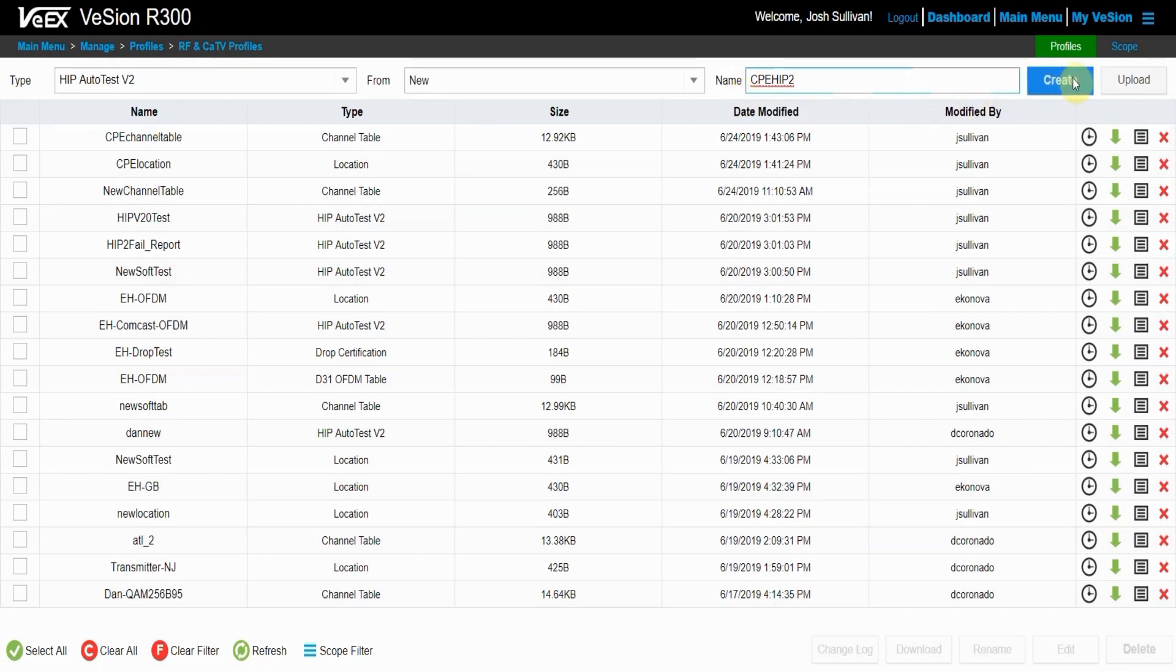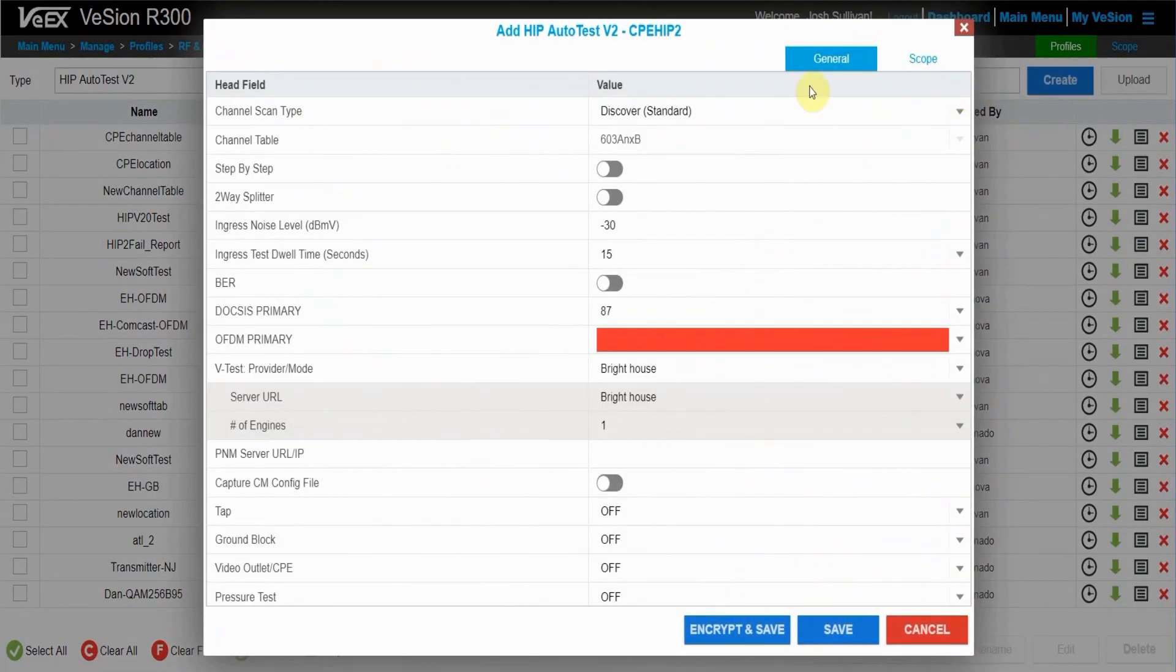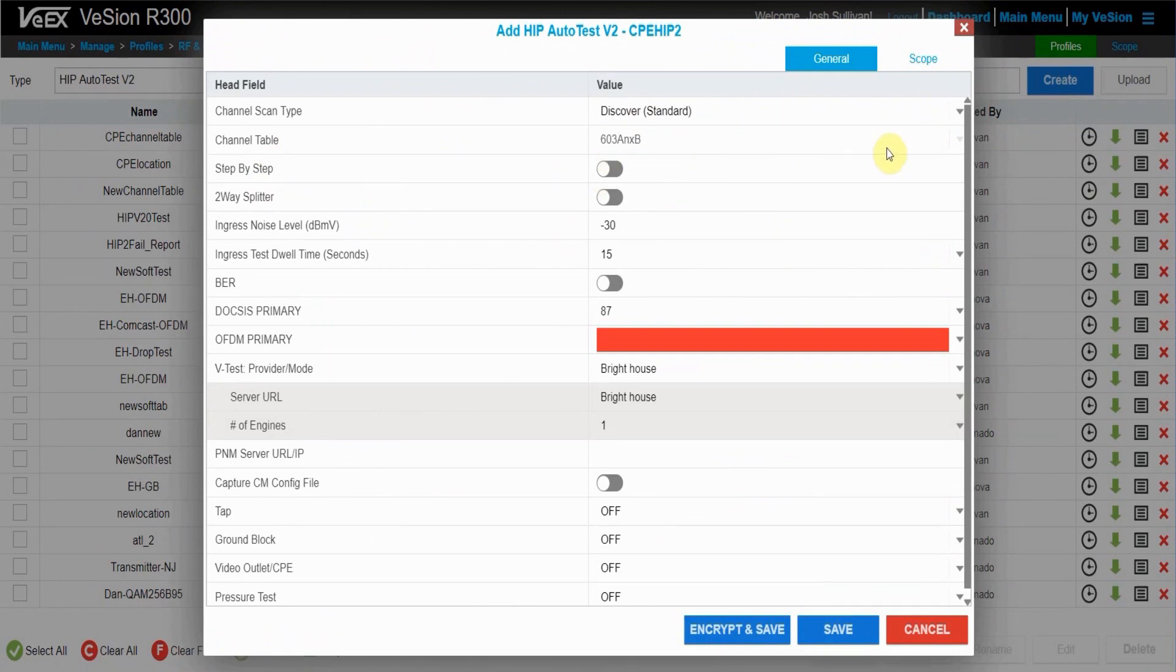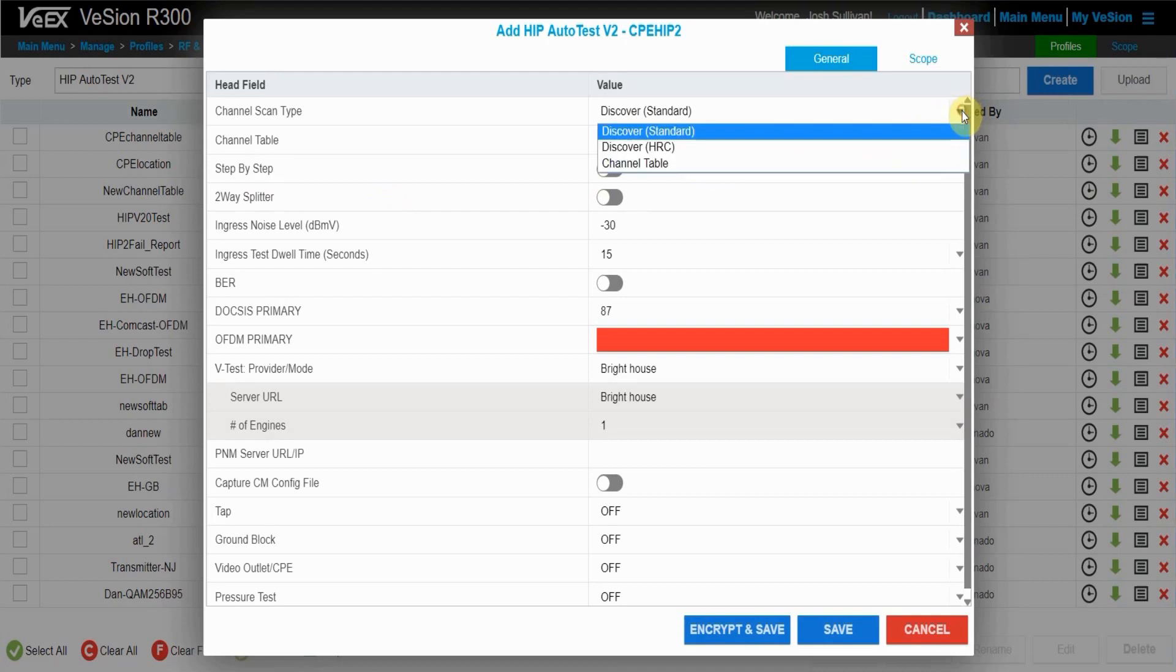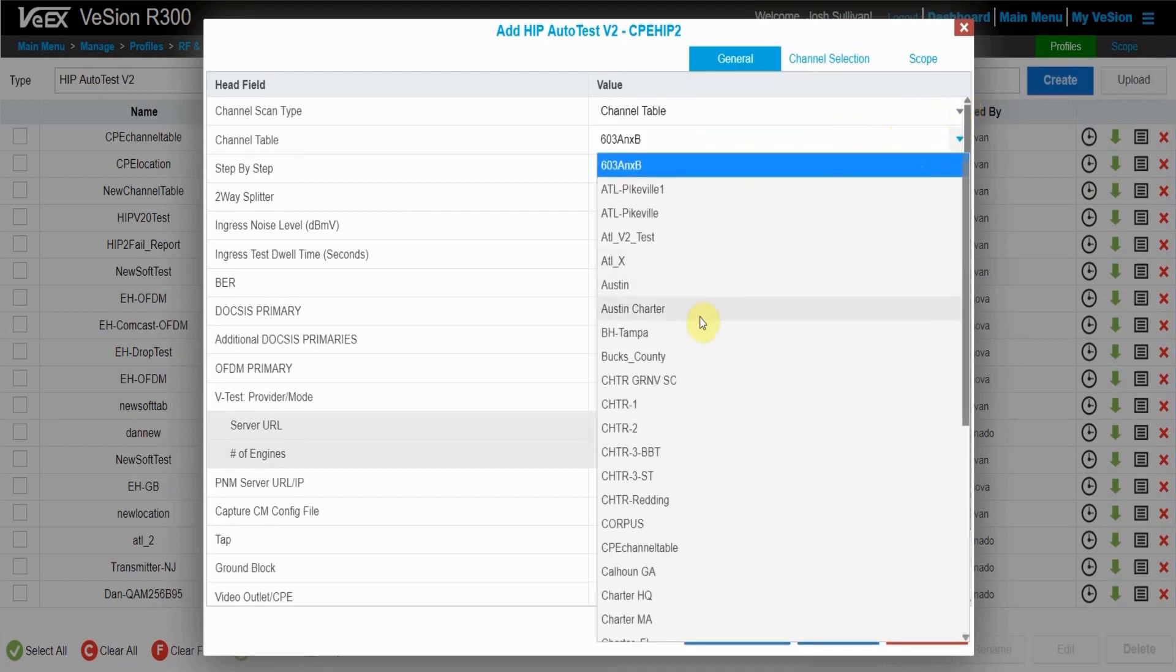Once I'm happy with that, press the create button and a dialog box will pop up for settings that I want to set on my HTP V2 profile. Instead of discover, I'm going to go to channel table and I'm going to choose my CPE channel table I created before.